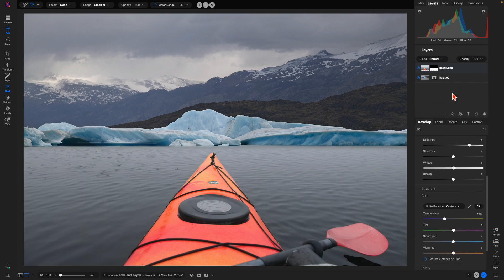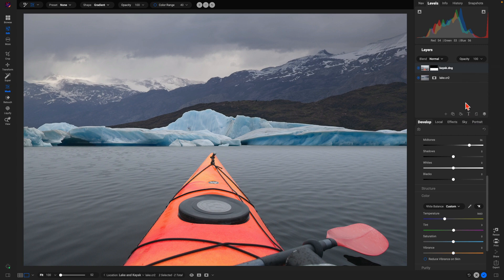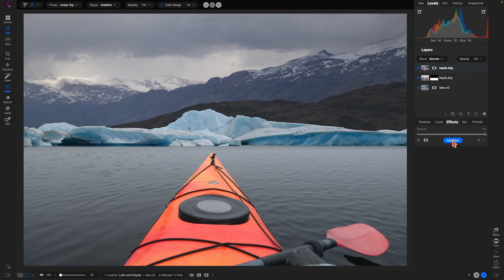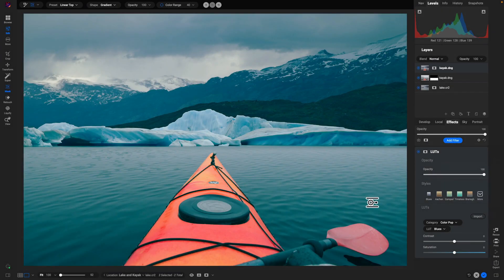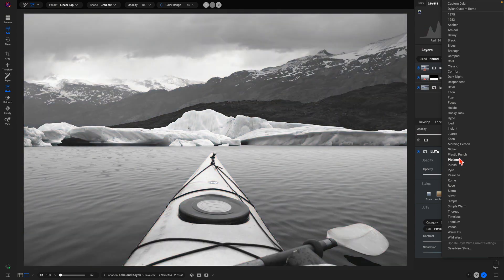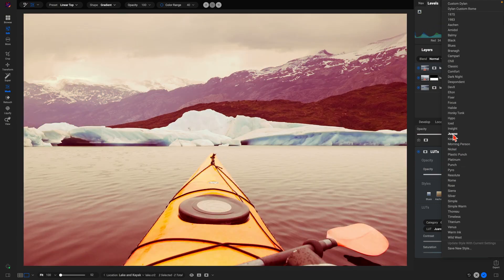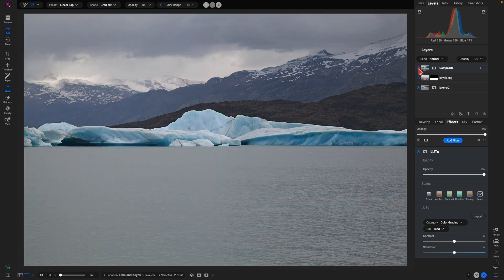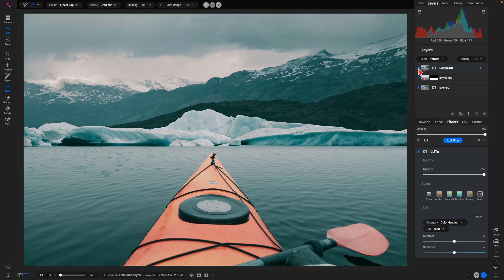Once we've combined the two images, I'll right-click the layer in the layers pane and choose New Stamped Layer. That duplicates the two layers and merges the duplicate into one composite layer that I can modify as a whole. In the effects tab I can add a creative filter like LUT to modify the entirety of the image, not each layer independently. I'll use the Ice option for a nice creative color grading, rename it 'composite,' and compare before and after with the kayak layer incorporated.